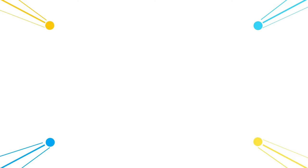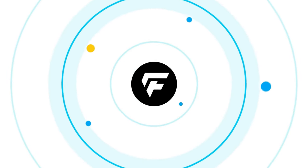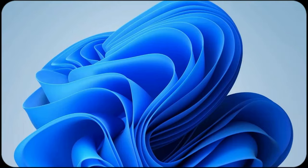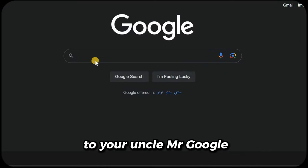Let's zoom in. Now say hello to your uncle, Mr. Google.